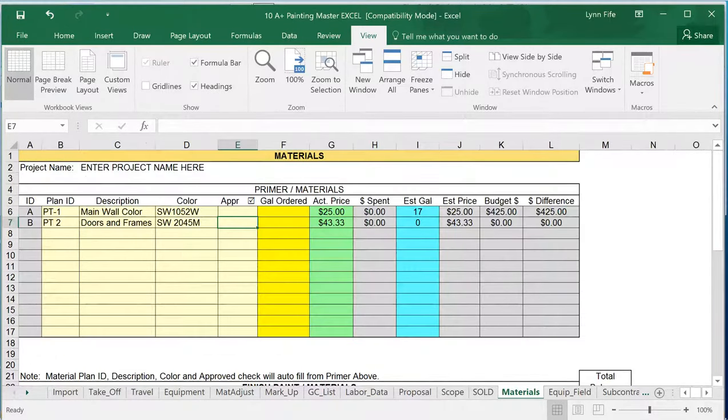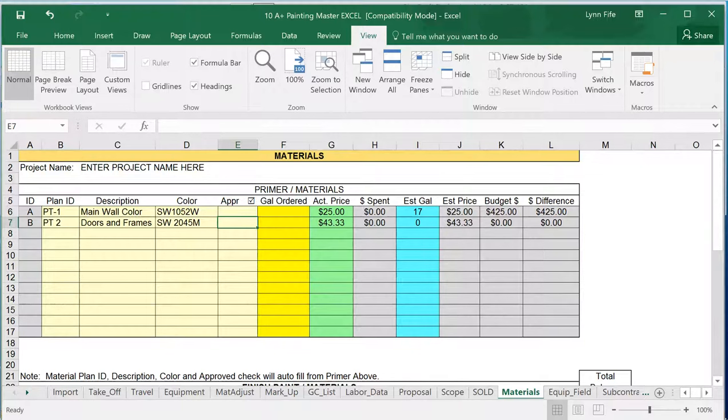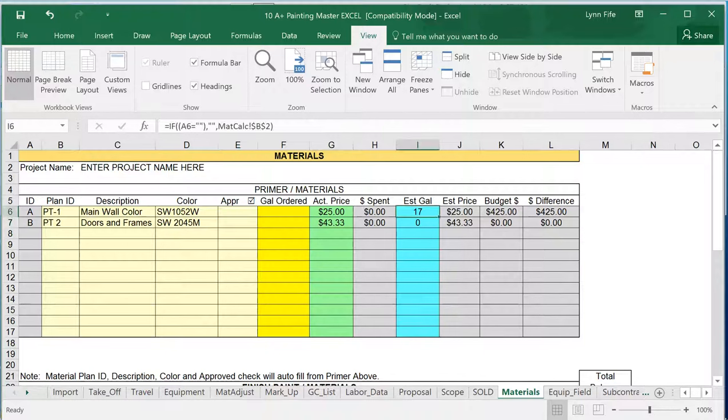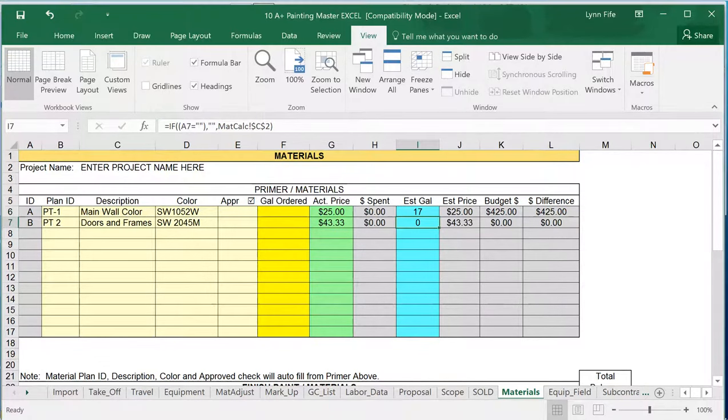For the Materials tab, this is for the field. This is where it will calculate for you. This is my primer materials up here. For primer, we didn't have any, we've estimated 17 gallons of the first material. We have zero gallons estimated for the second materials because they're factory primed.